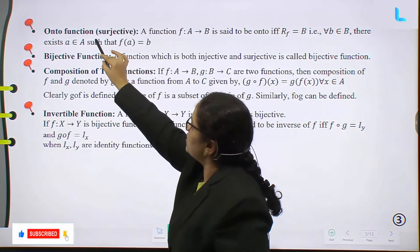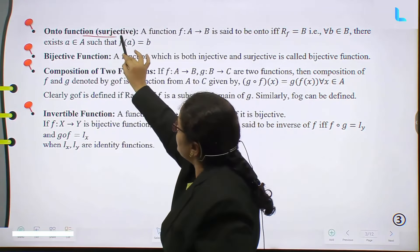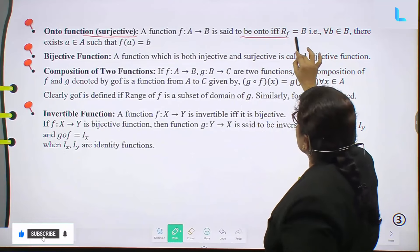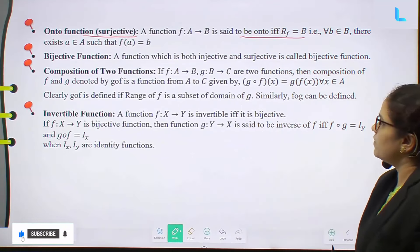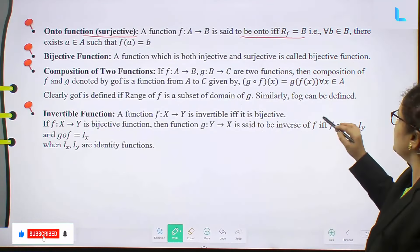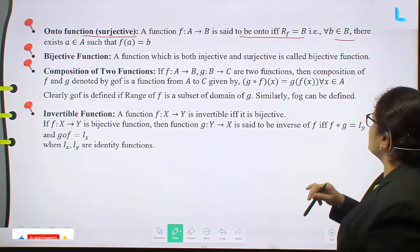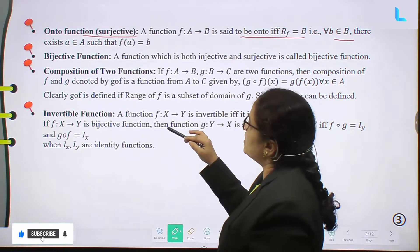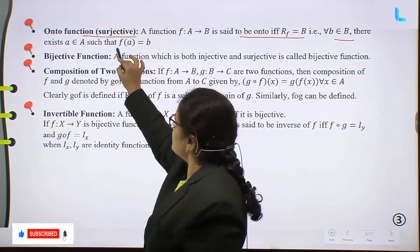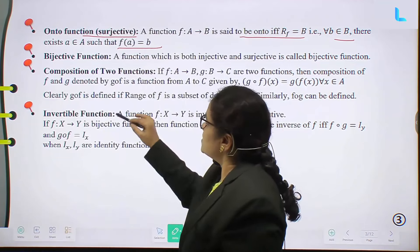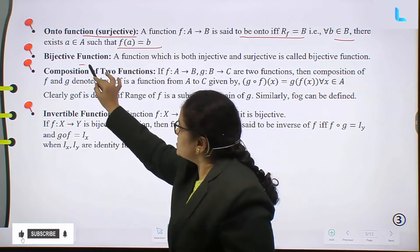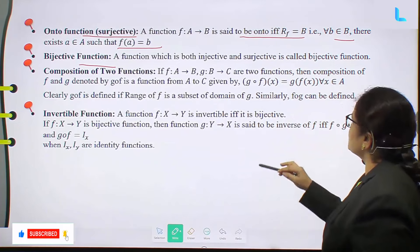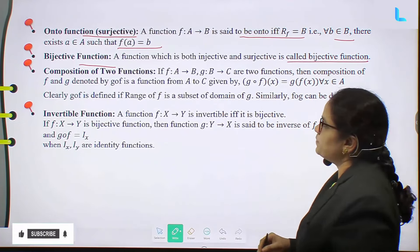Onto function, also called surjective: A function F from A to B is said to be onto if the range of F equals B, that is, for all small b belonging to capital B, there exists a small a belonging to capital A such that F(a) equal to b. Next, a bijective function is a function which is both injective and surjective.